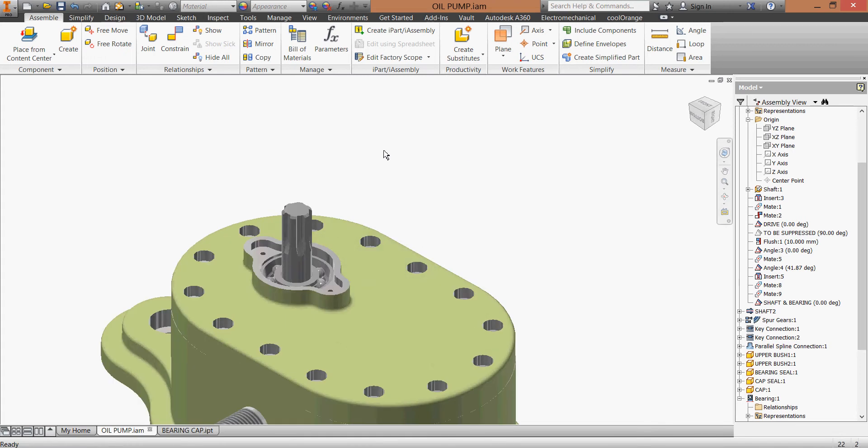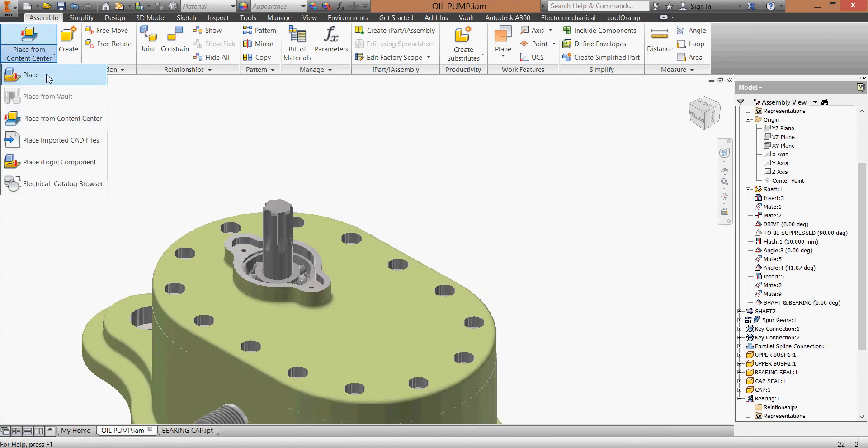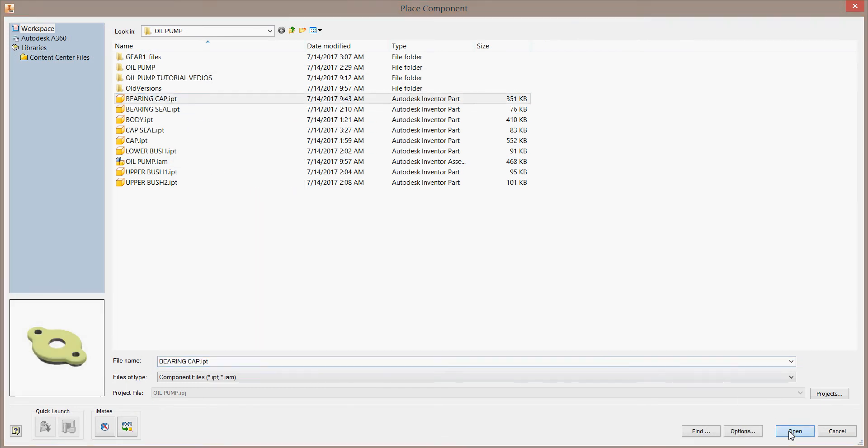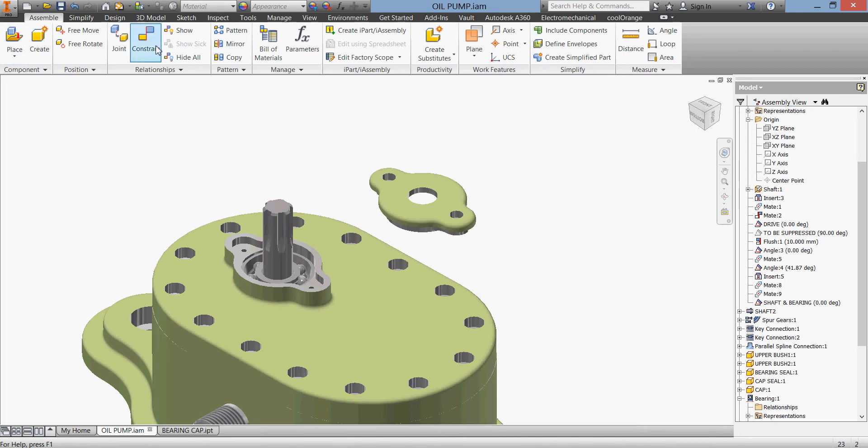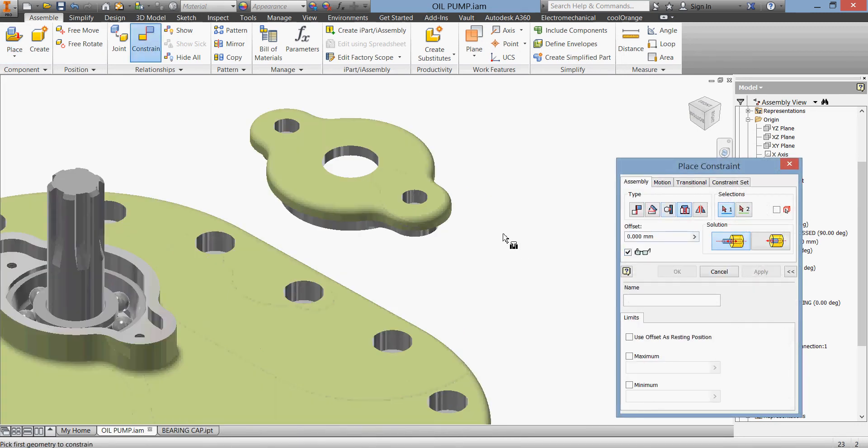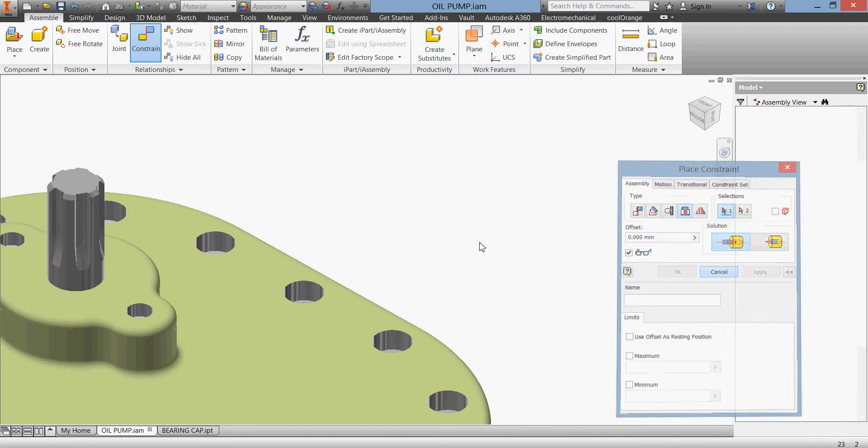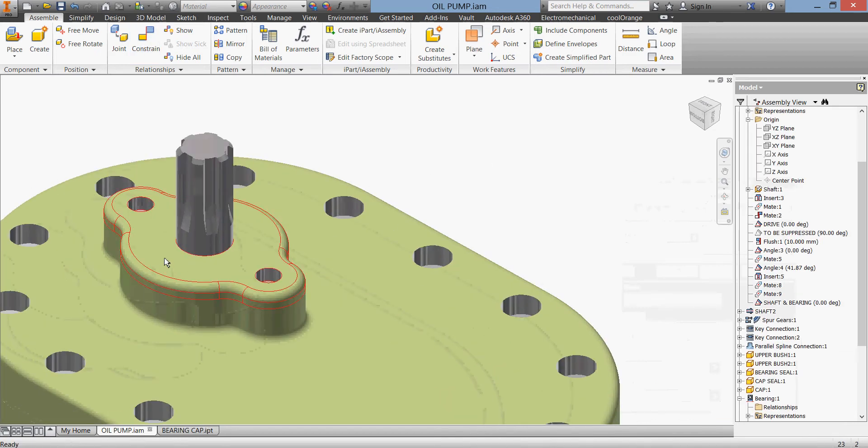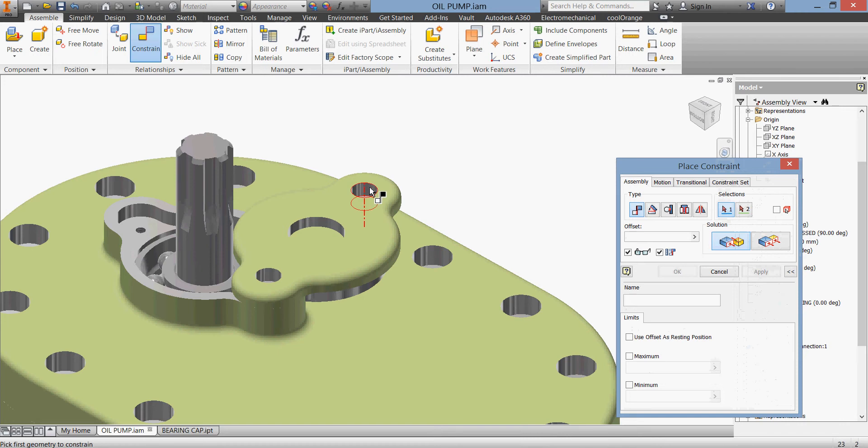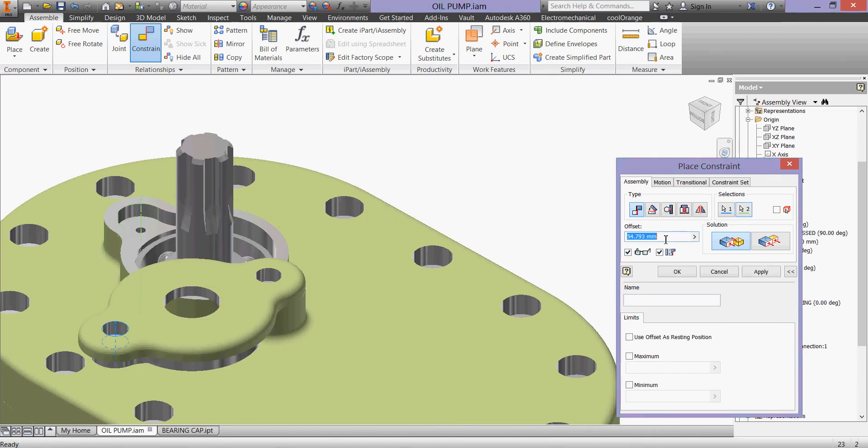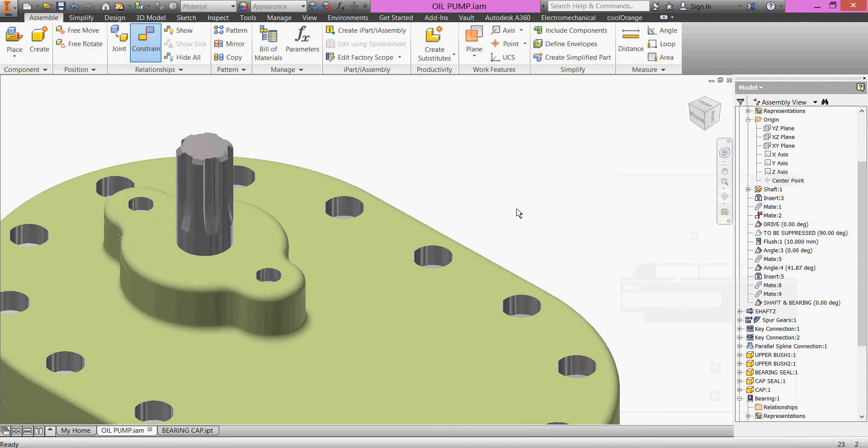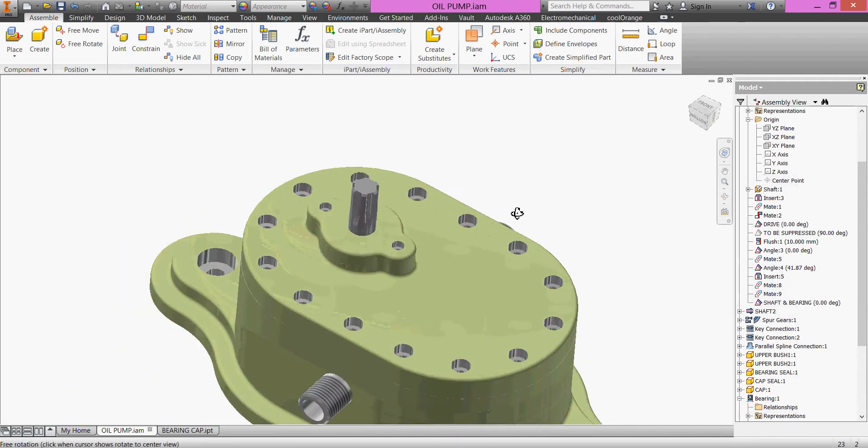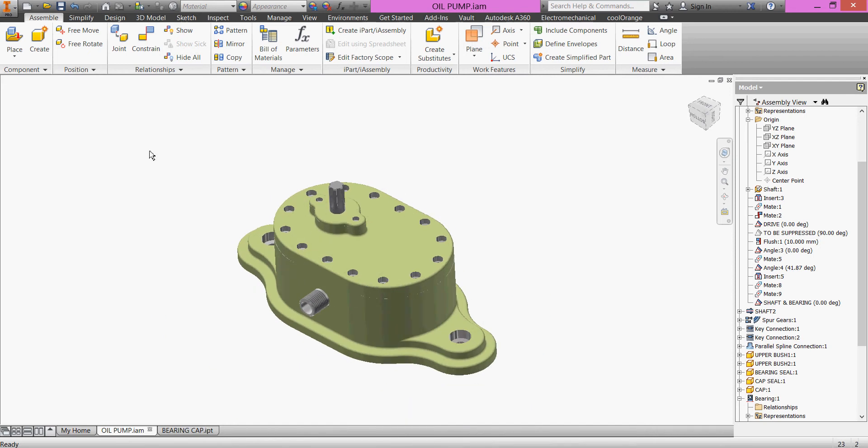Let's go back, cancel, and we'll continue our assembly. I'll place my bearing cap. Here is my bearing cap, open. I'll put it somewhere. Let us constrain our parts - insert constraint, this edge with this edge on zero, hit apply, cancel. And we'll have a mate constraint between the center axis of my hole with center axis of this one. They are all centered and I'll give it zero, hit okay, and everything is fine.